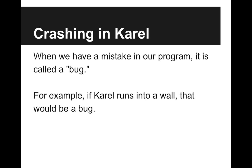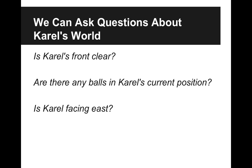For example, if Carol runs into a wall, that would be a bug. So to prevent these bugs, we can ask questions about Carol's world. We might want to ask, is Carol's front clear? Are there any balls in Carol's current position? Is Carol facing east?